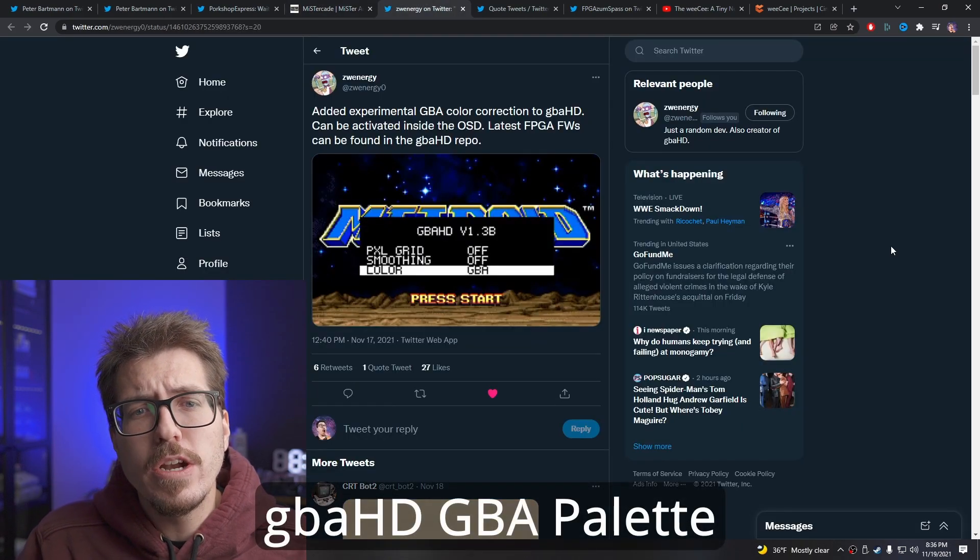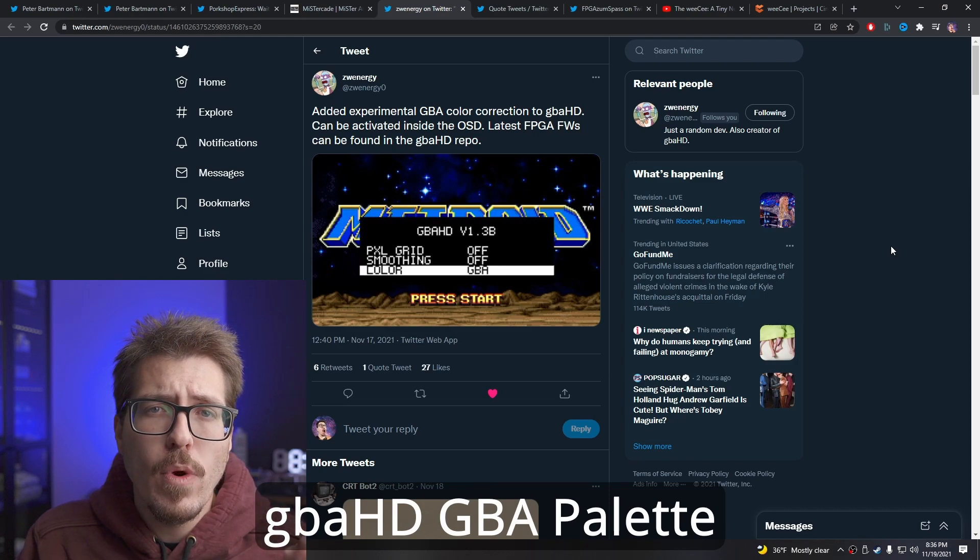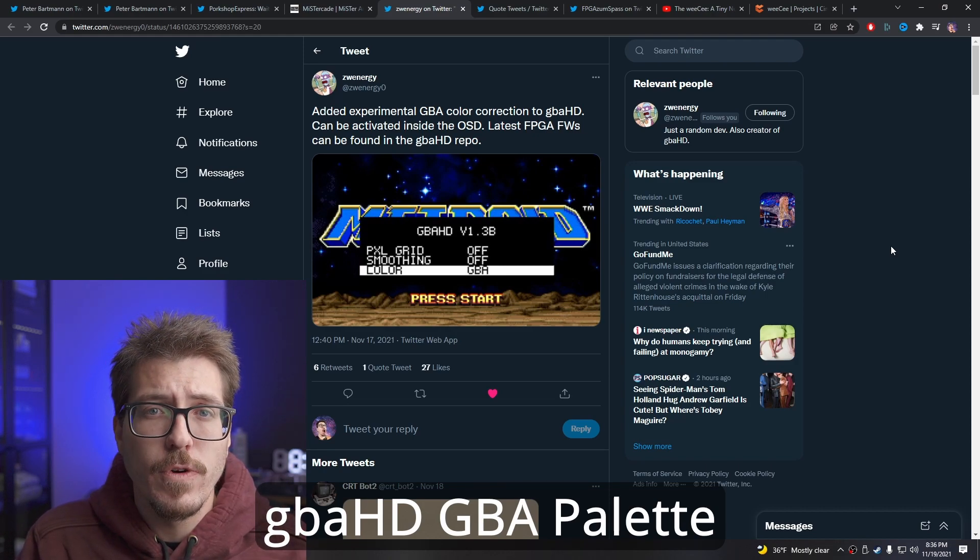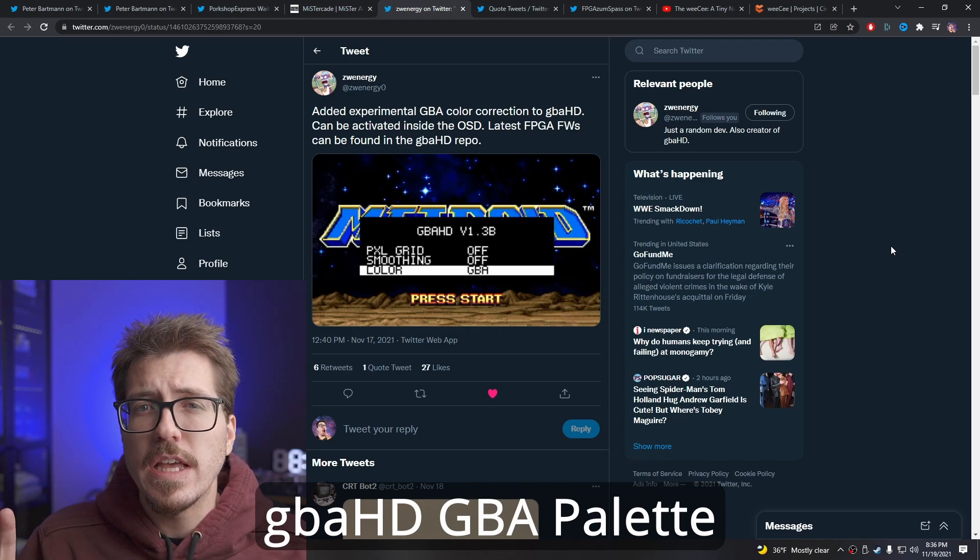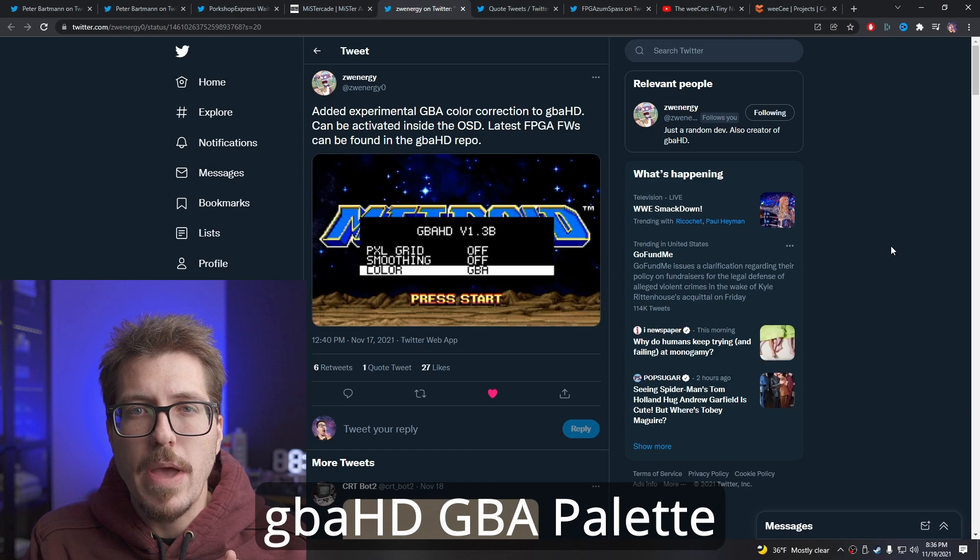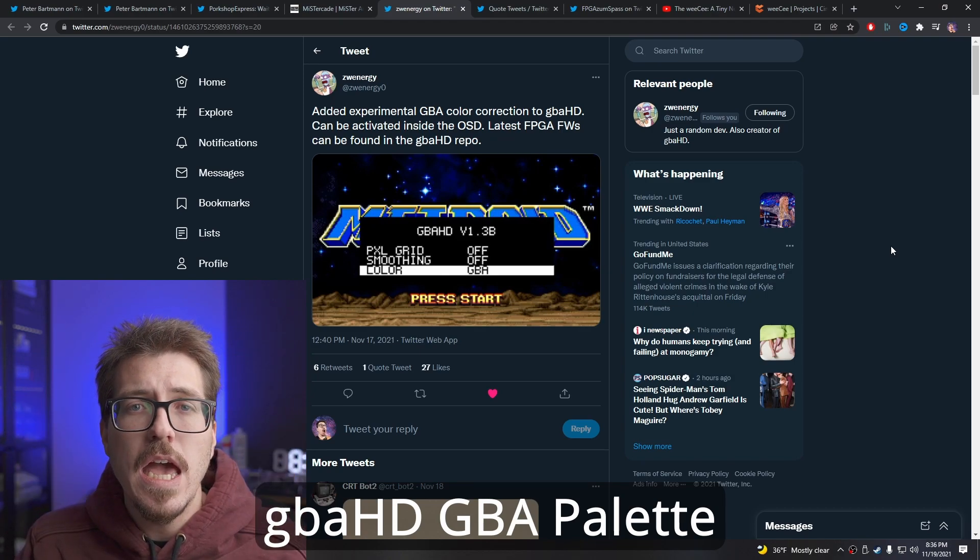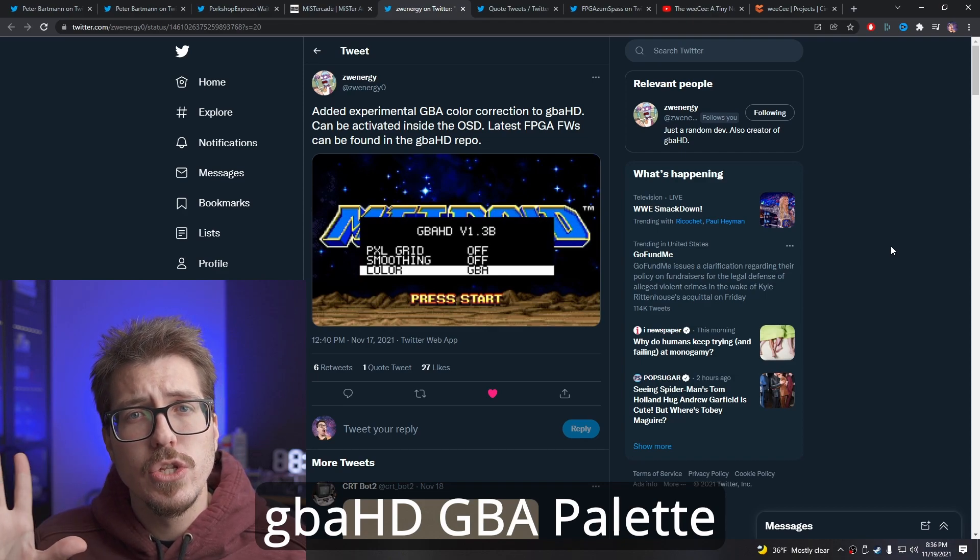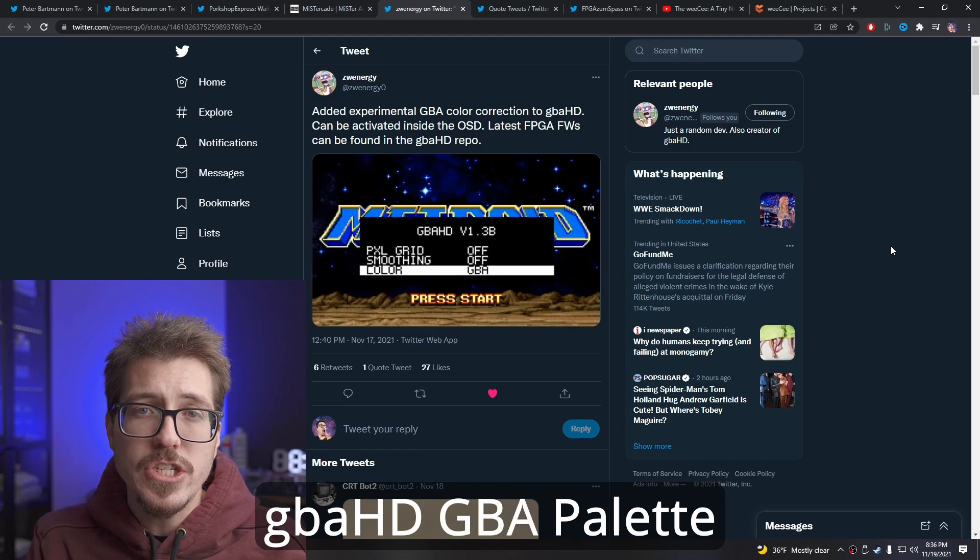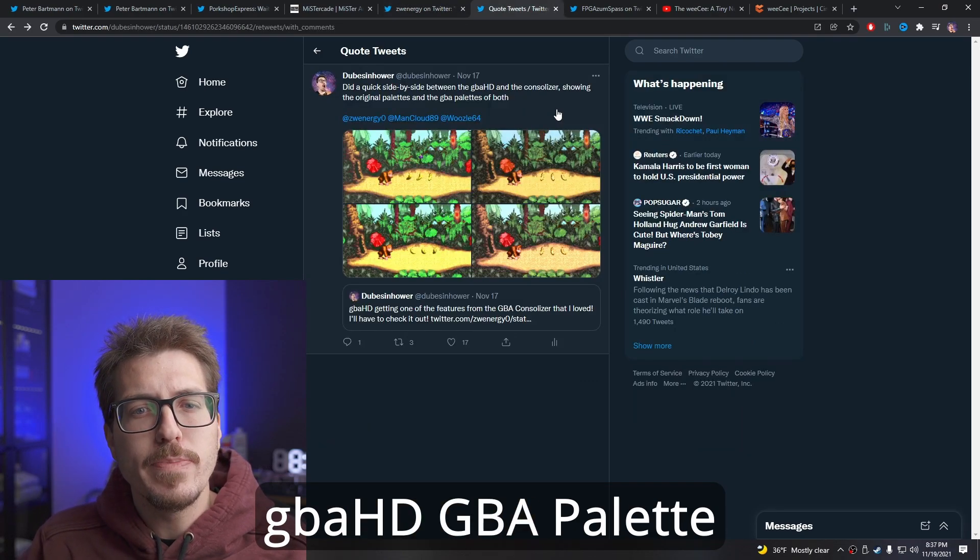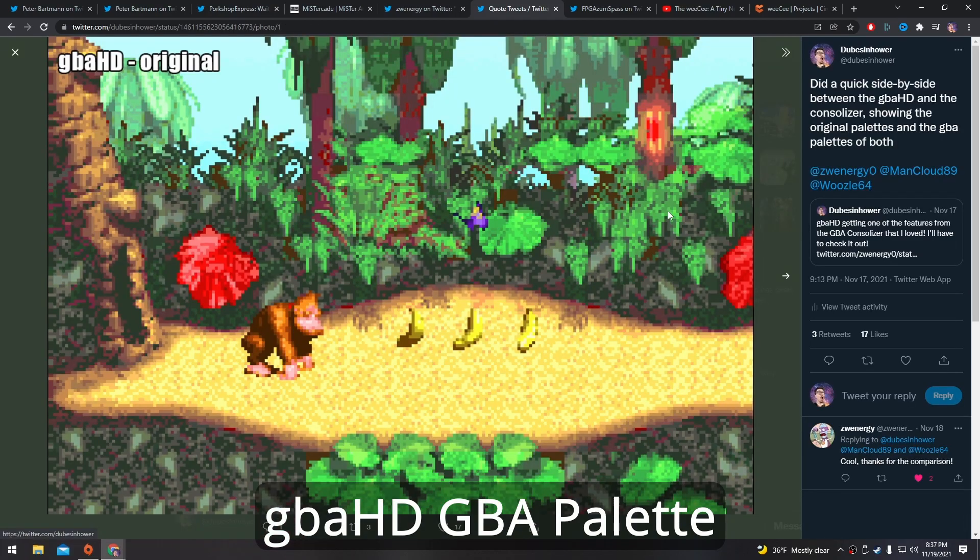The other day, Wenner G, who was the creator of the GBA HD project, released a new firmware that has an experimental feature that I've been wanting for a little while now. The Game Boy Advance Consolizer has a feature that can swap the palette from the default GBA palette, which is really garish, and gives it more of a subdued and nicer looking GBA palette. The Consolizer has had that, but now the GBA HD has that feature as well. I went ahead and updated the firmware on my GBA HD and I took some screenshots, so let's take a look.